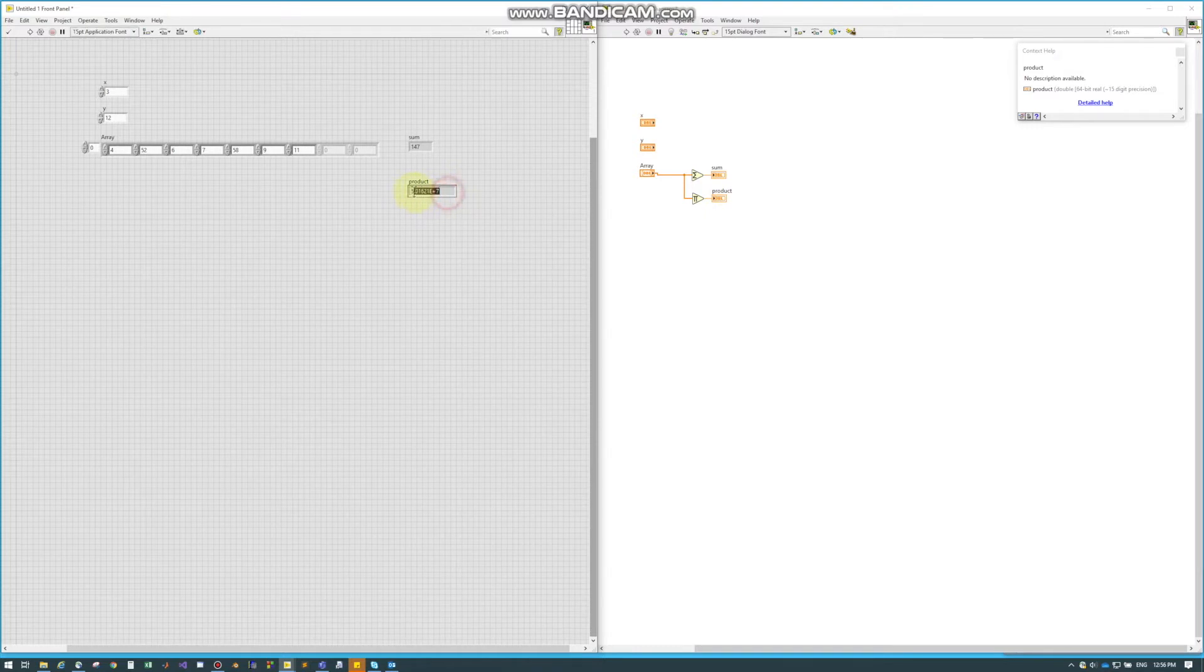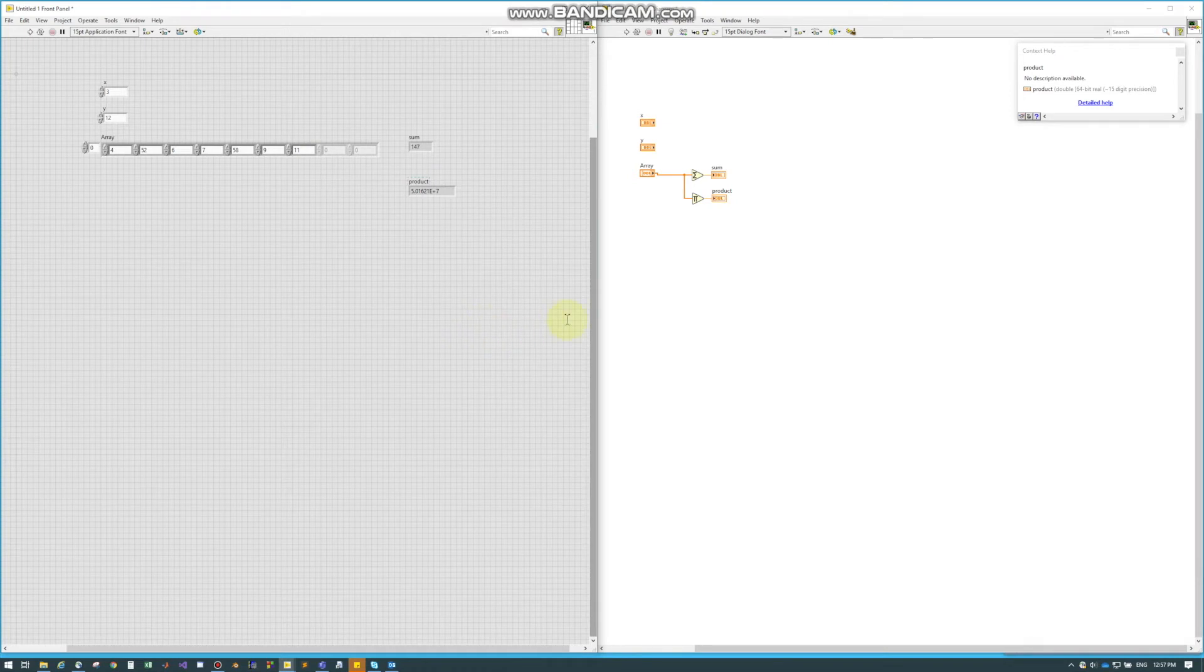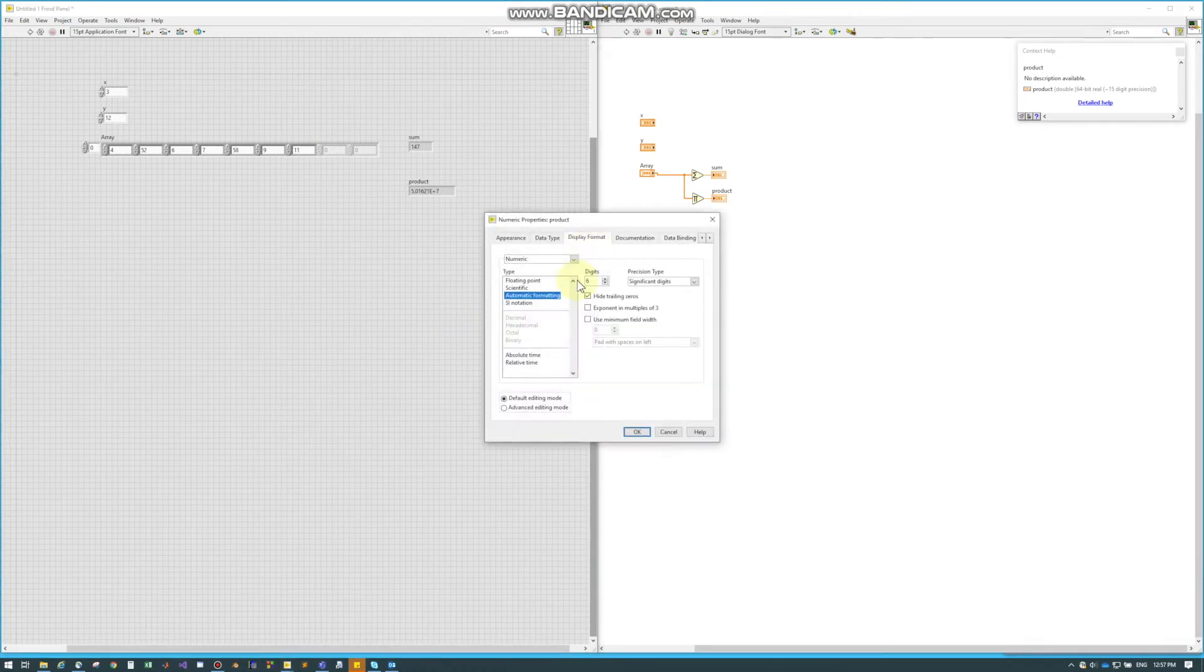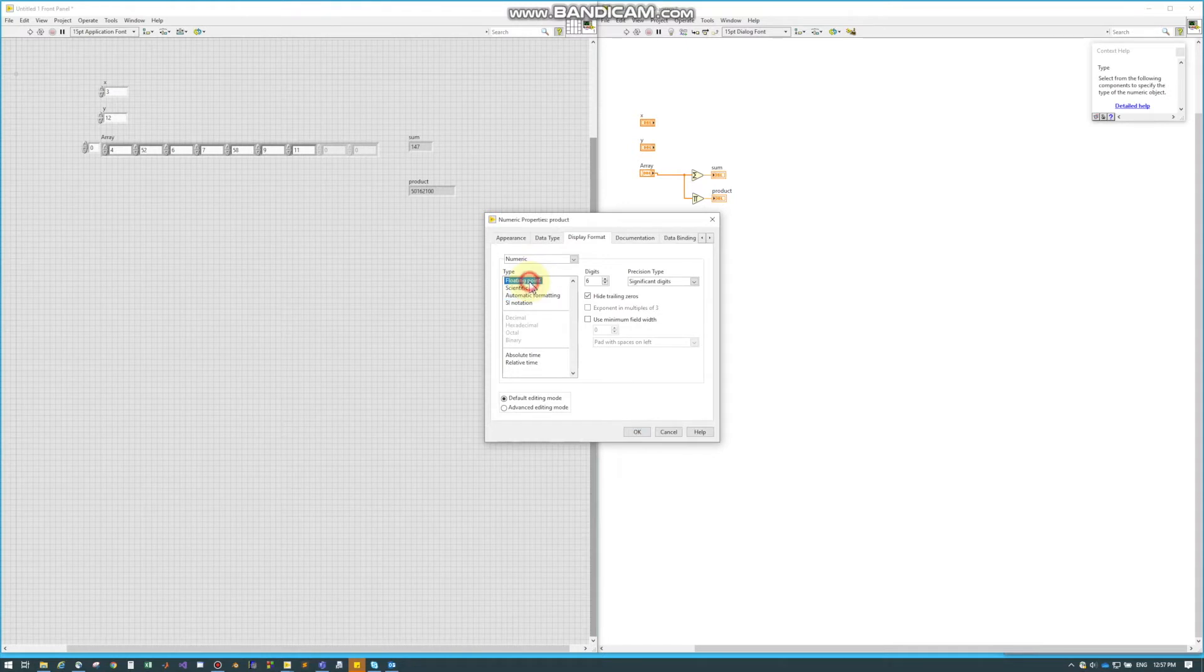So if we don't want the number to look like this, we can always right click and go to Display Format. And then we can change our format to whatever we want. So I'm going to use a floating point for this example.